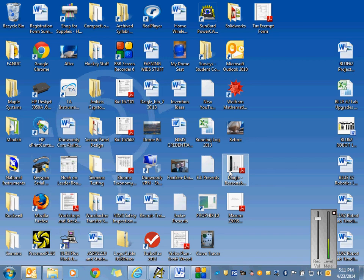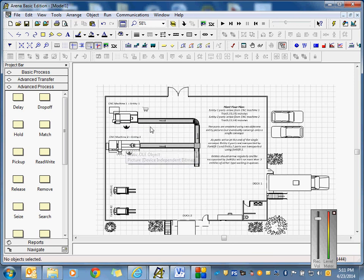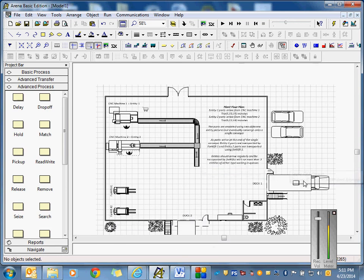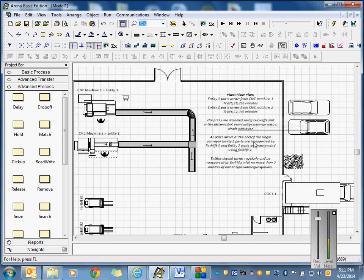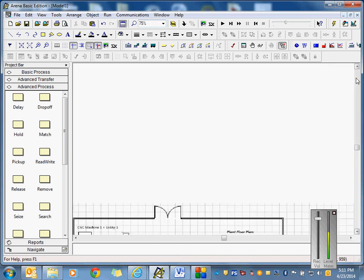Alright, we're recording. First thing I want you to start with is take that Visio diagram of our two CNC machines. We've got a couple of conveyor belts that come off those machines and feed into a common conveyor belt. From there, one forklift is going to get entity one parts, the other forklift entity two parts, and load them into dock one and dock two as applicable. Entity one parts arrive TRIA 5 10 15, entity two parts arrive TRIA 6 12 14 — all in minutes.